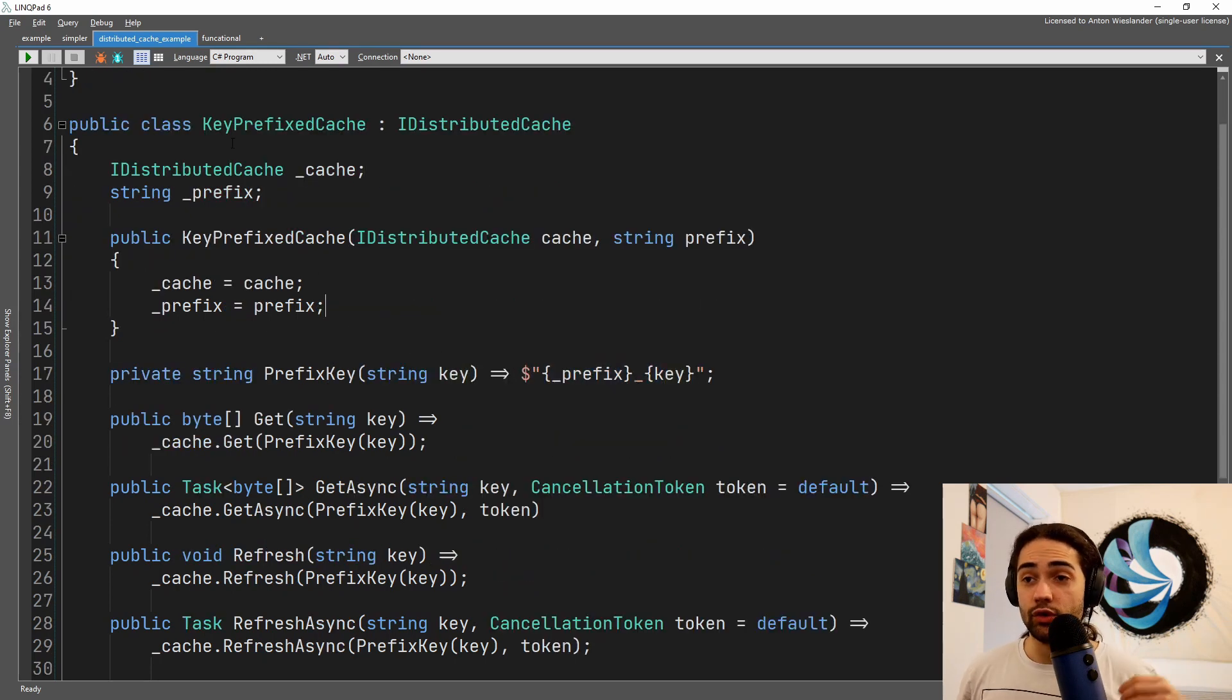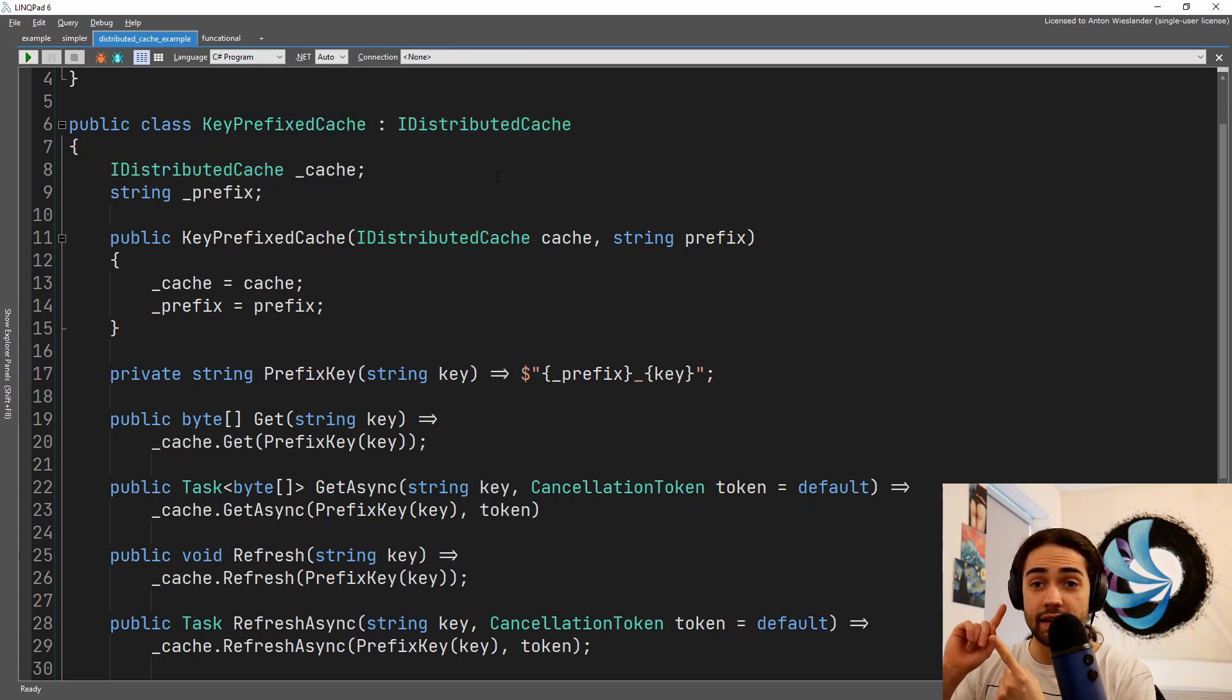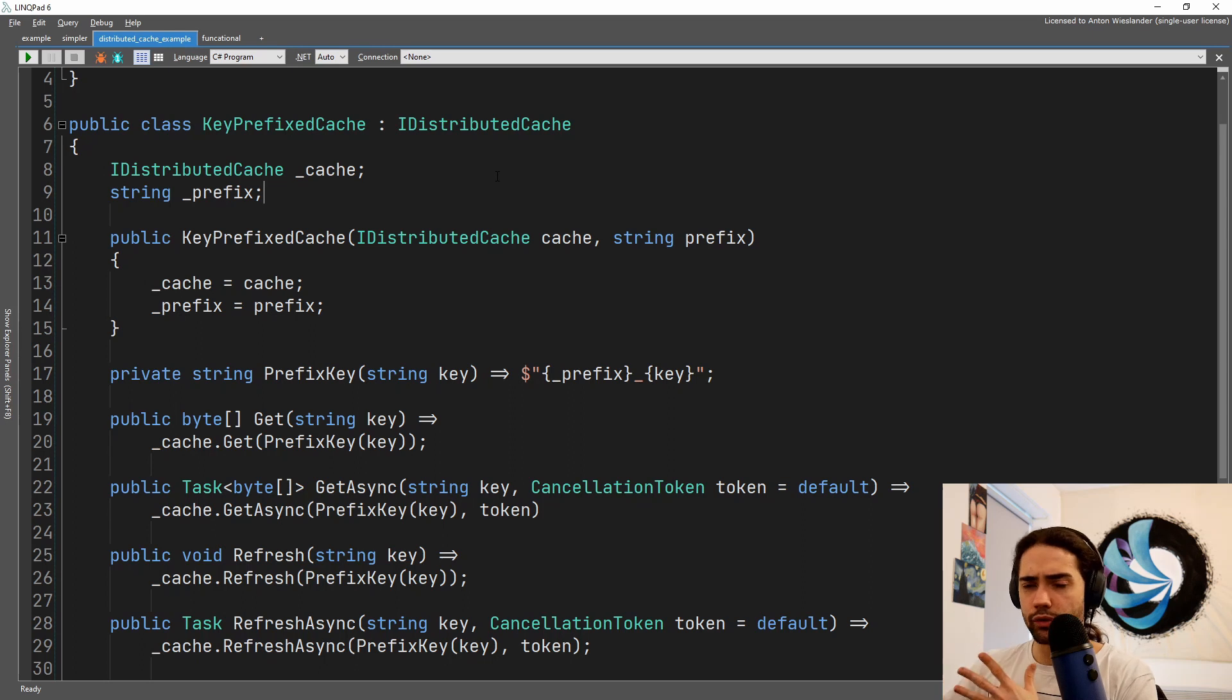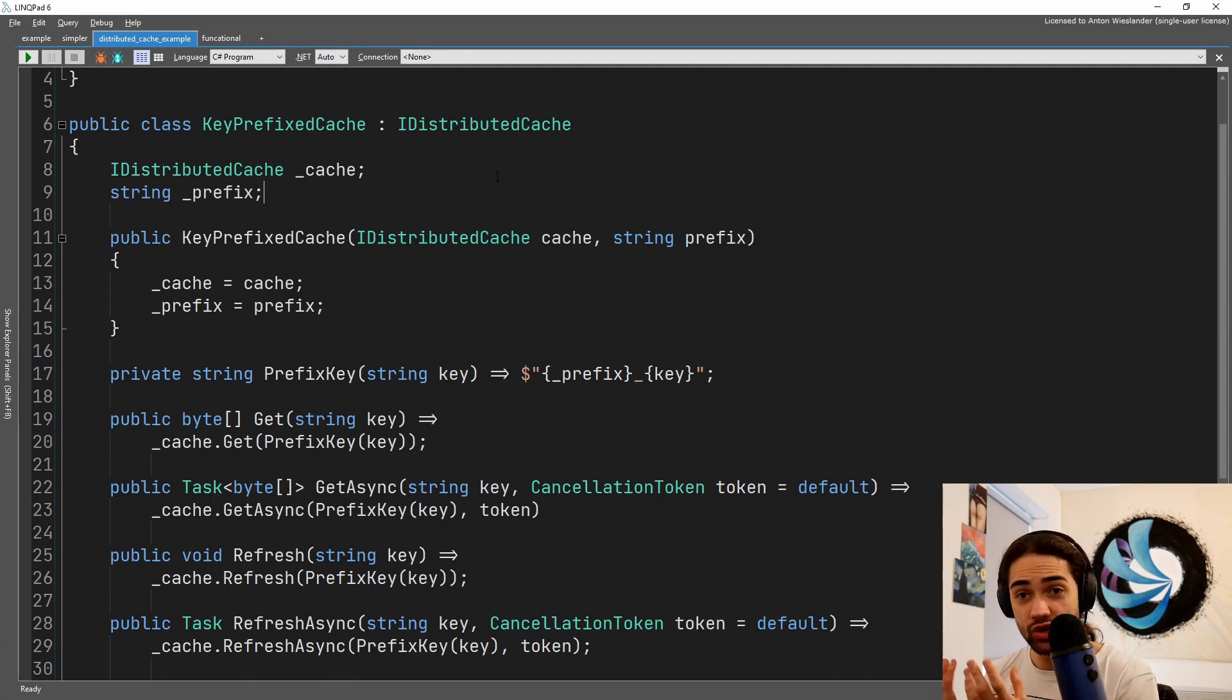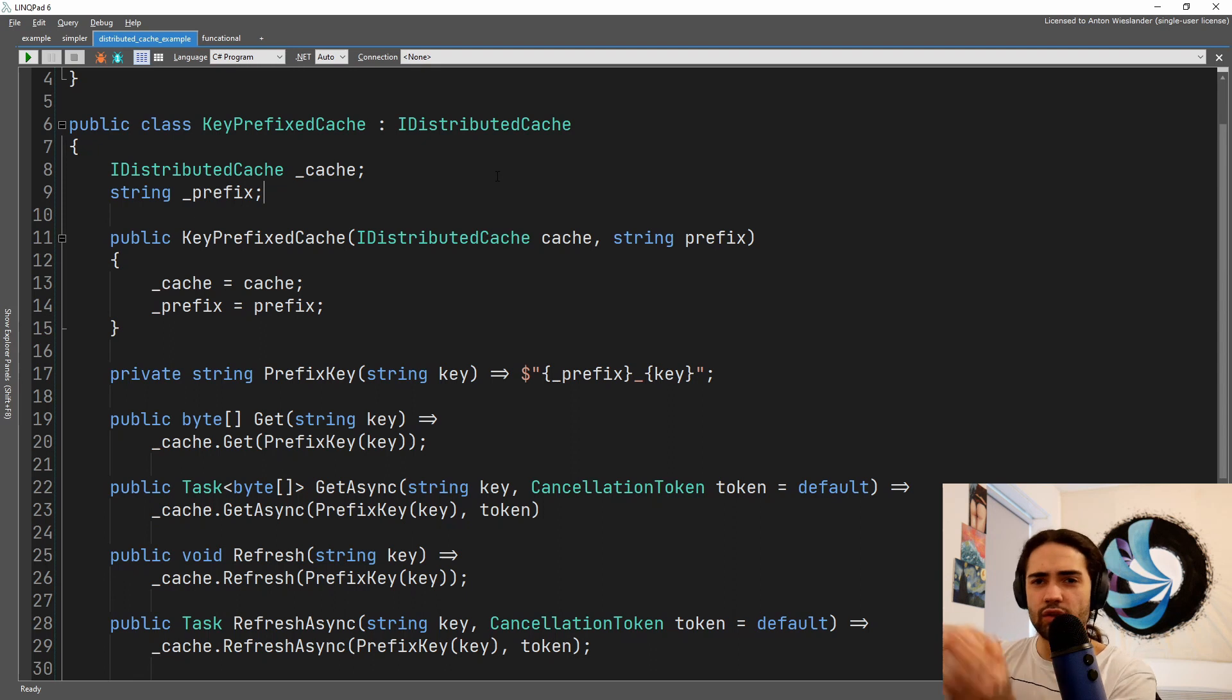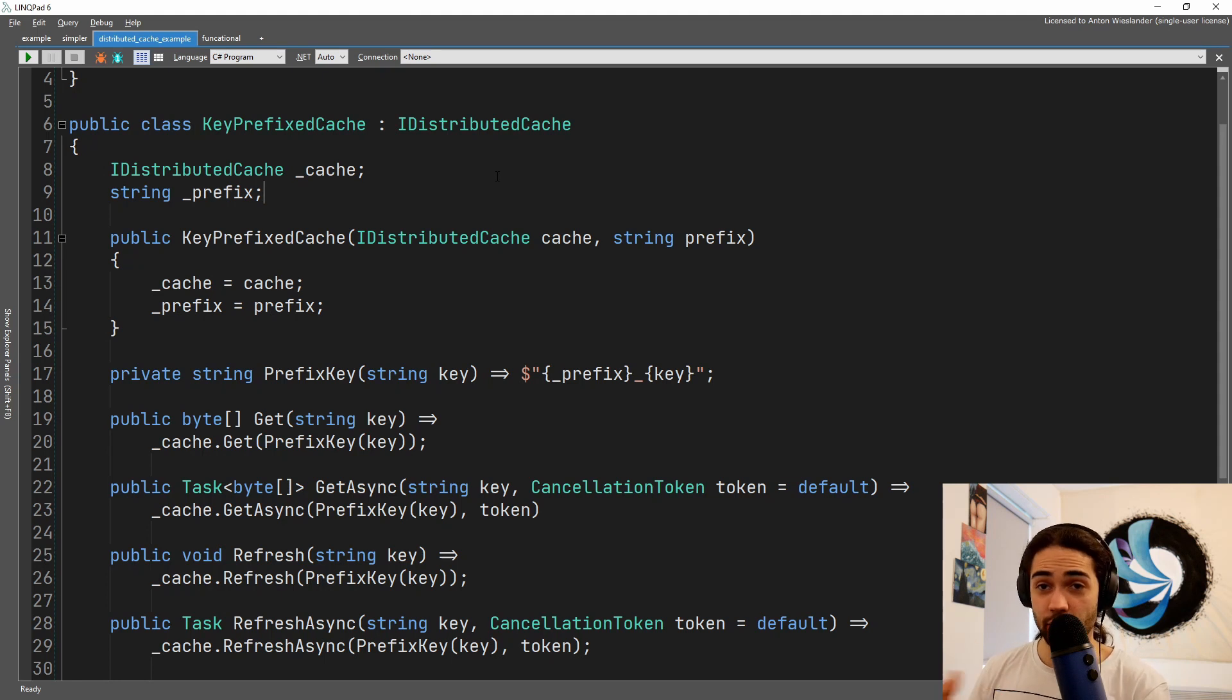If we have an order cache, we prefix every ID with order underscore ID. Every time we want to get a cached order, we go to that place. If we want to get a cached product, we prefix it with a product. So now we have the original cache. However, depending on what data we're getting, we're using a different prefix. We're decorating our original cache with the functionality of prefixing all the keys. Now you can take this further. You can have two additional strategies - retries. You can use a library like Polly.